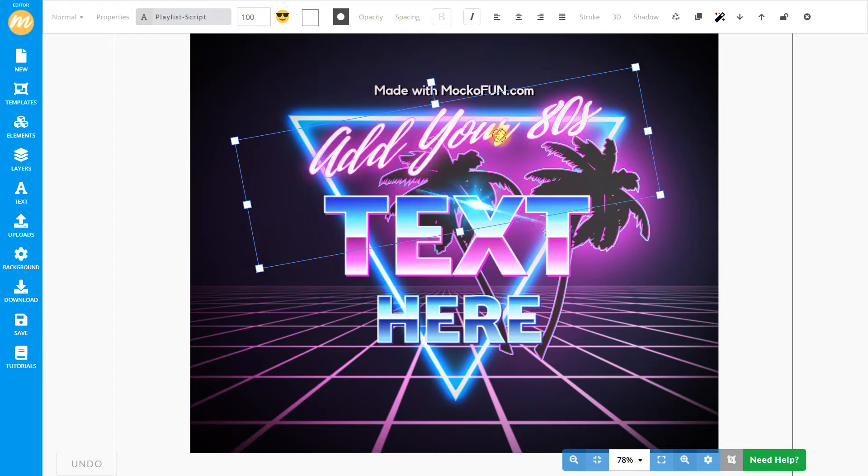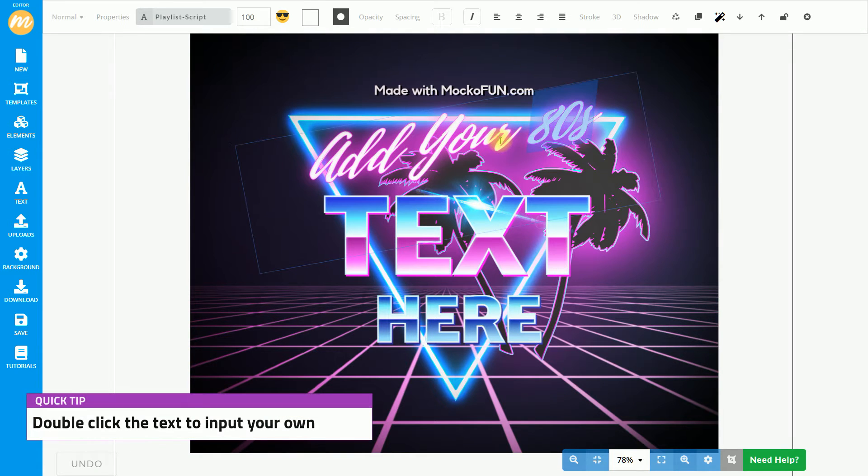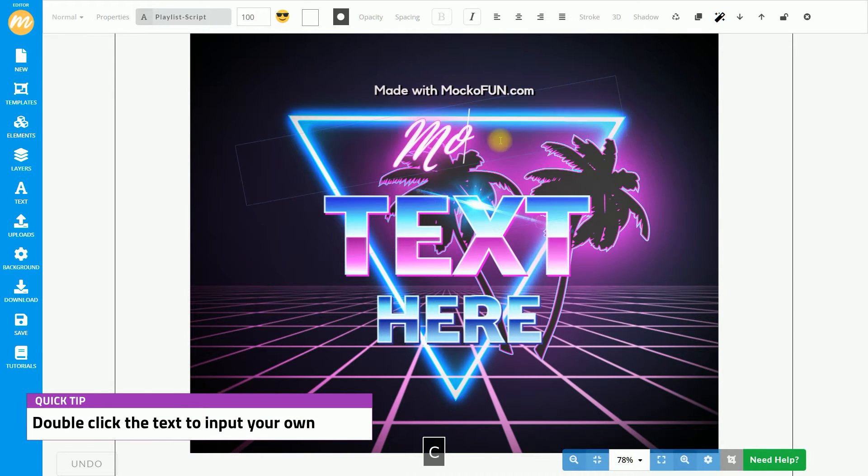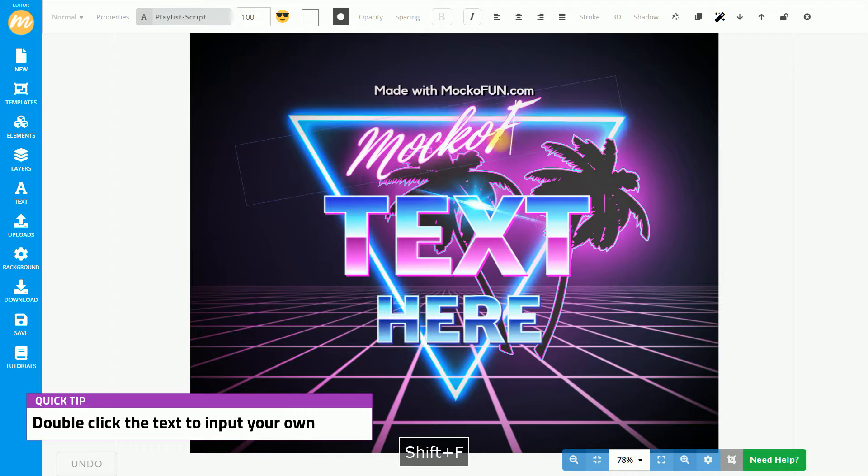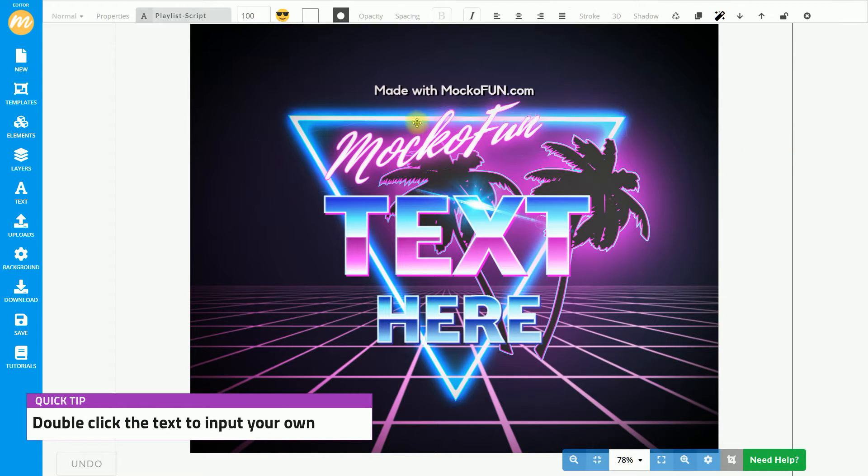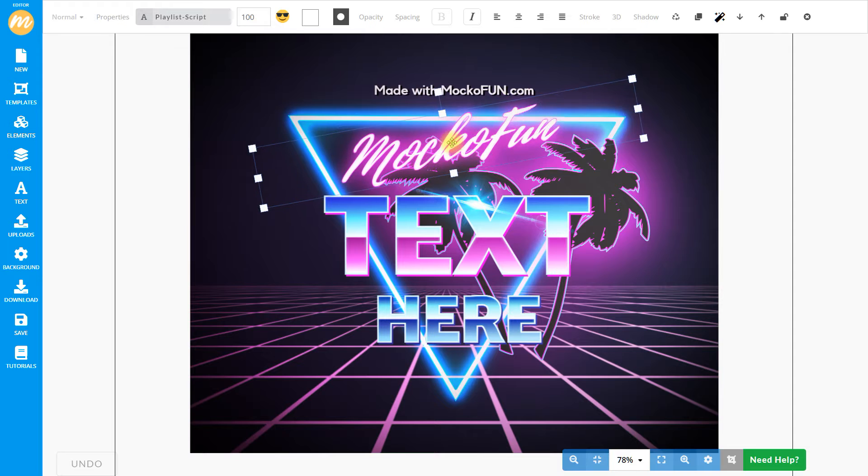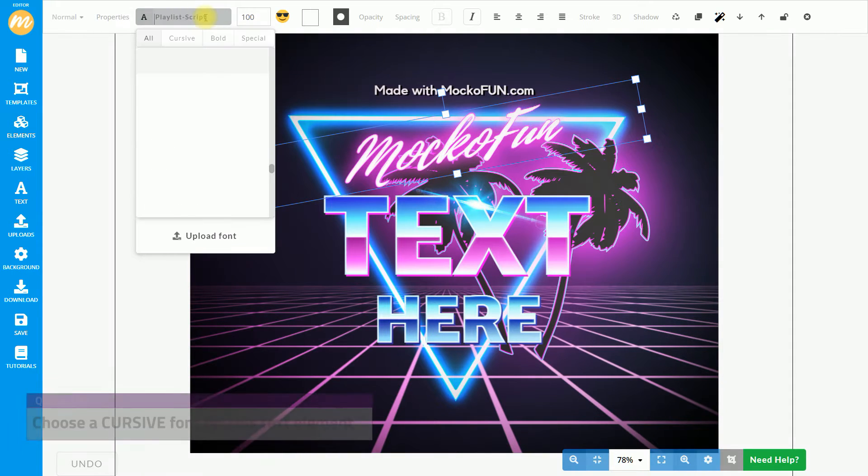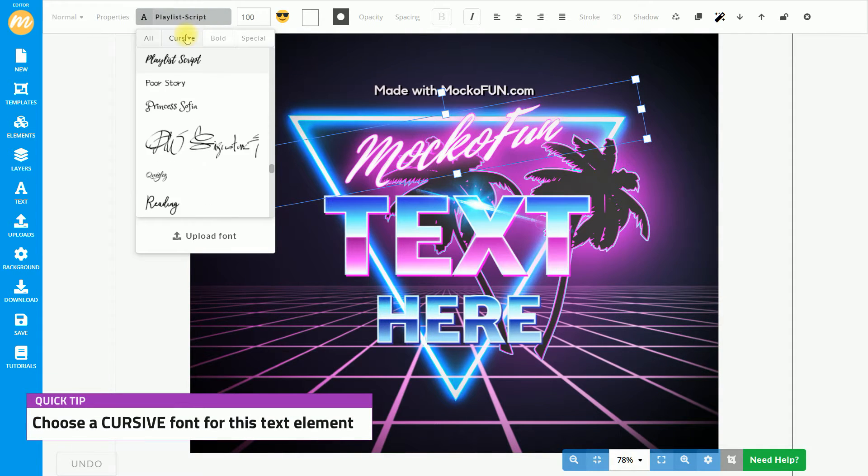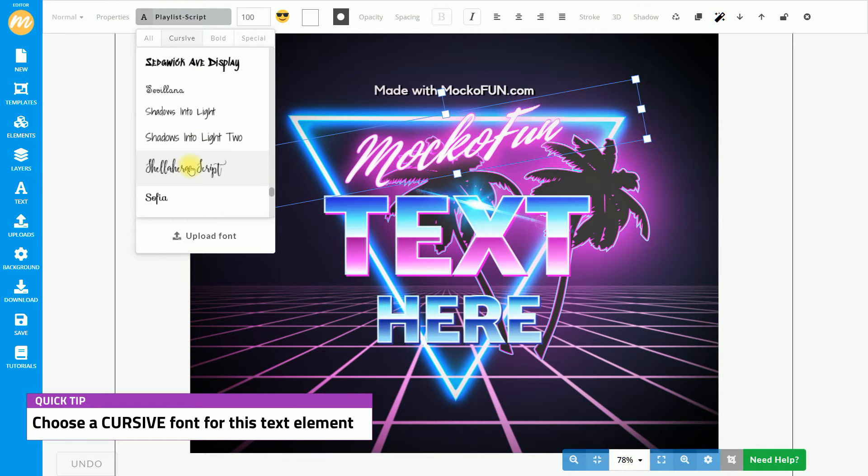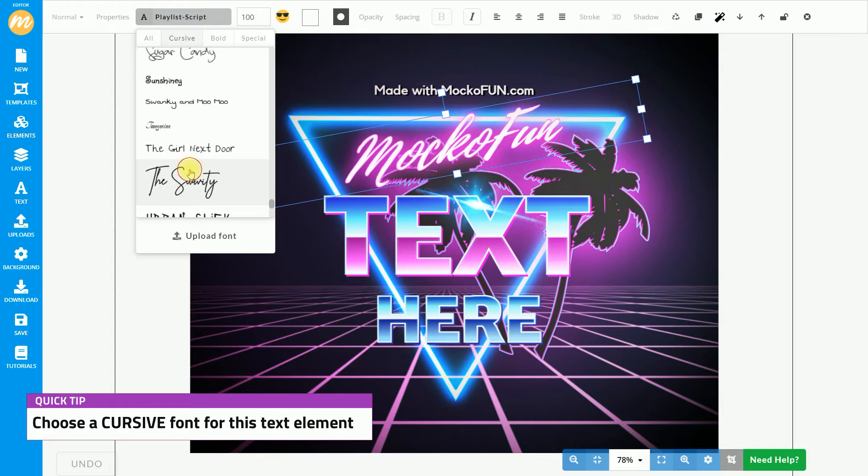First, we'll customize the 80s neon font style. You can modify the text and it maintains the style even if we change the font. Mocophone has over 800 free online fonts that we can choose from. And even if we change the font, it maintains all the styling.